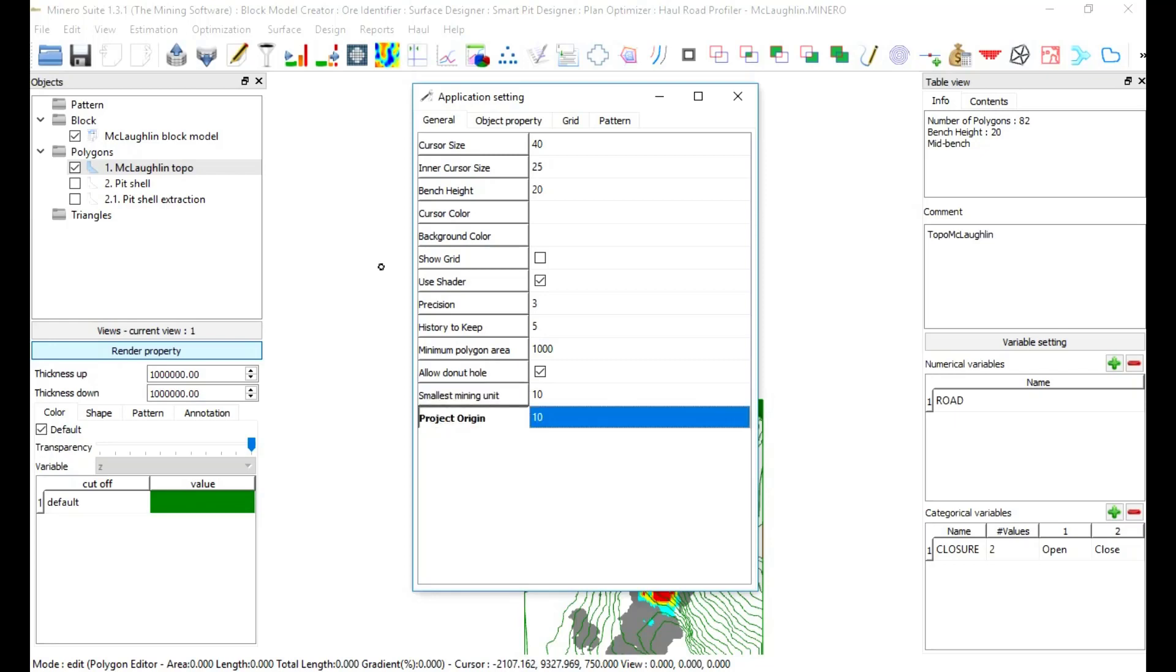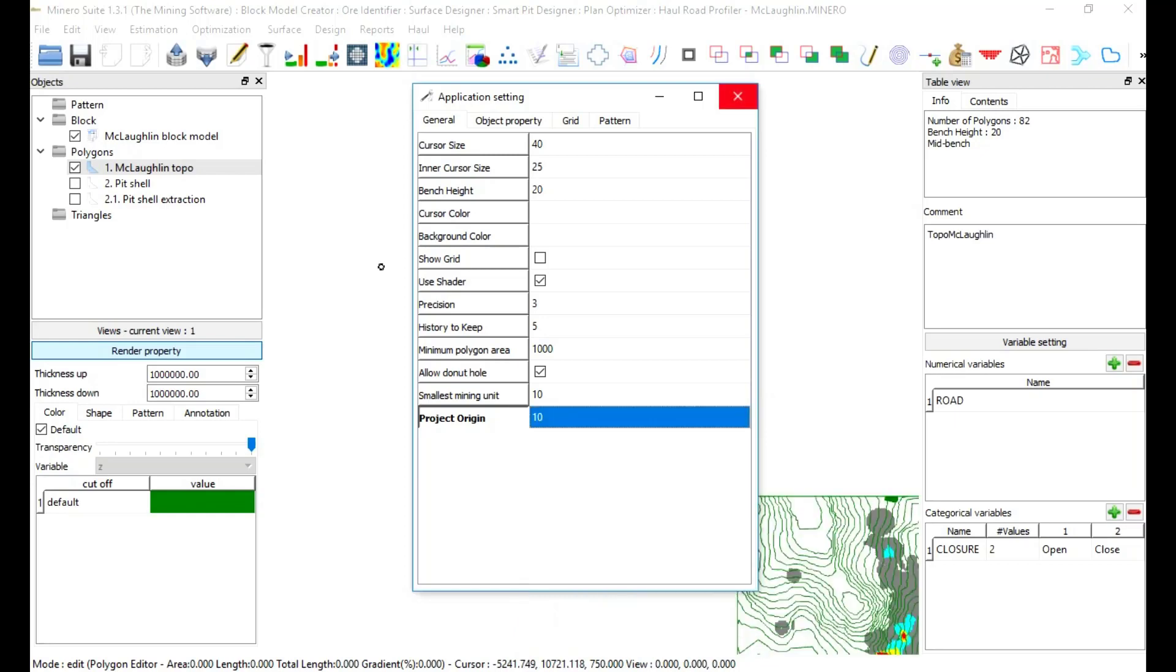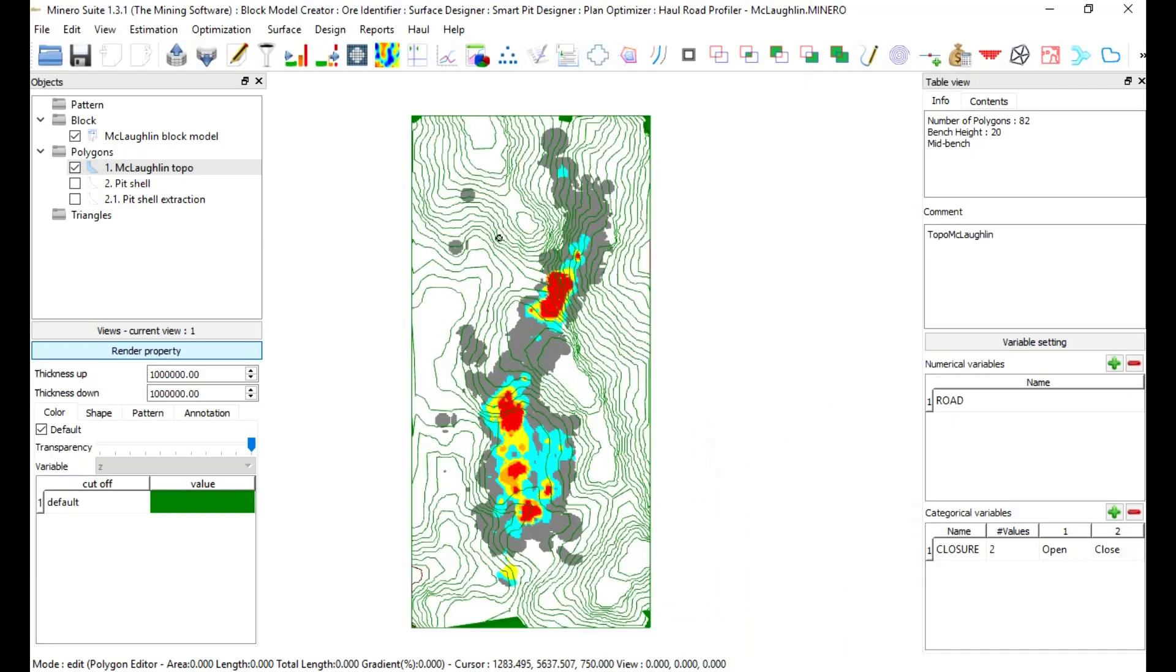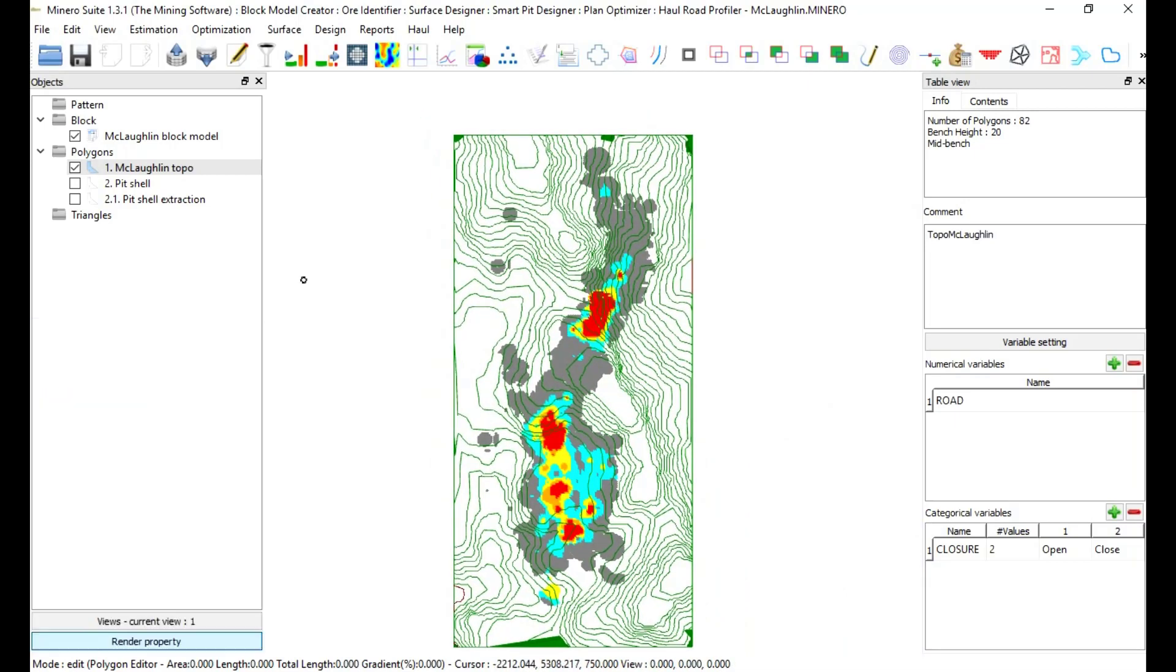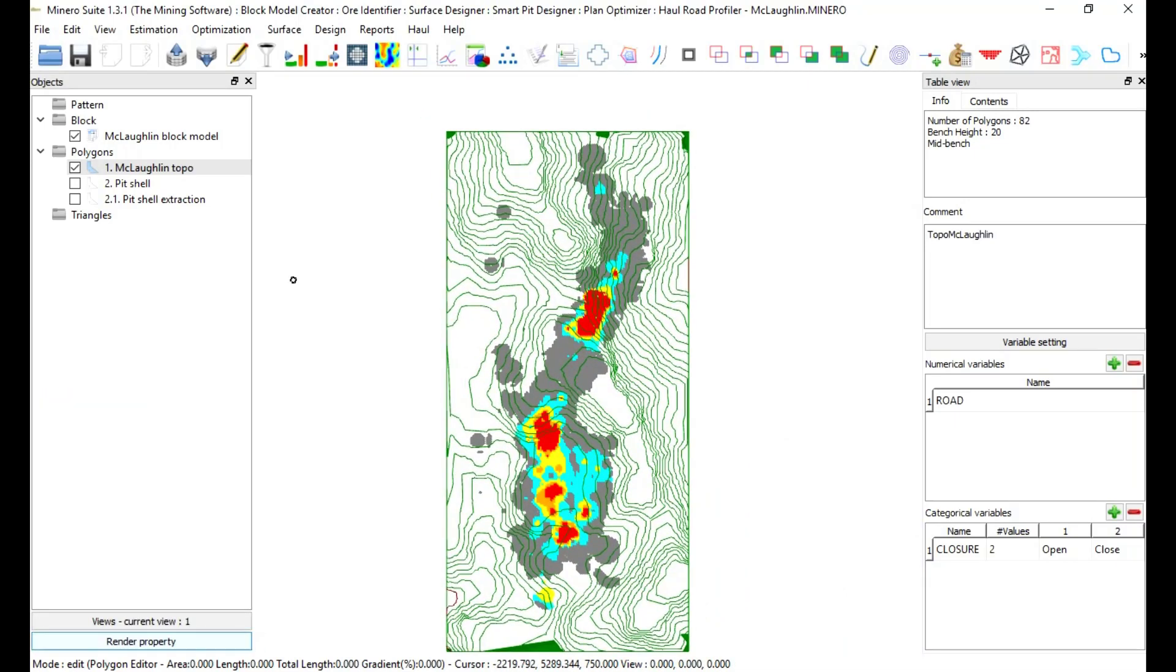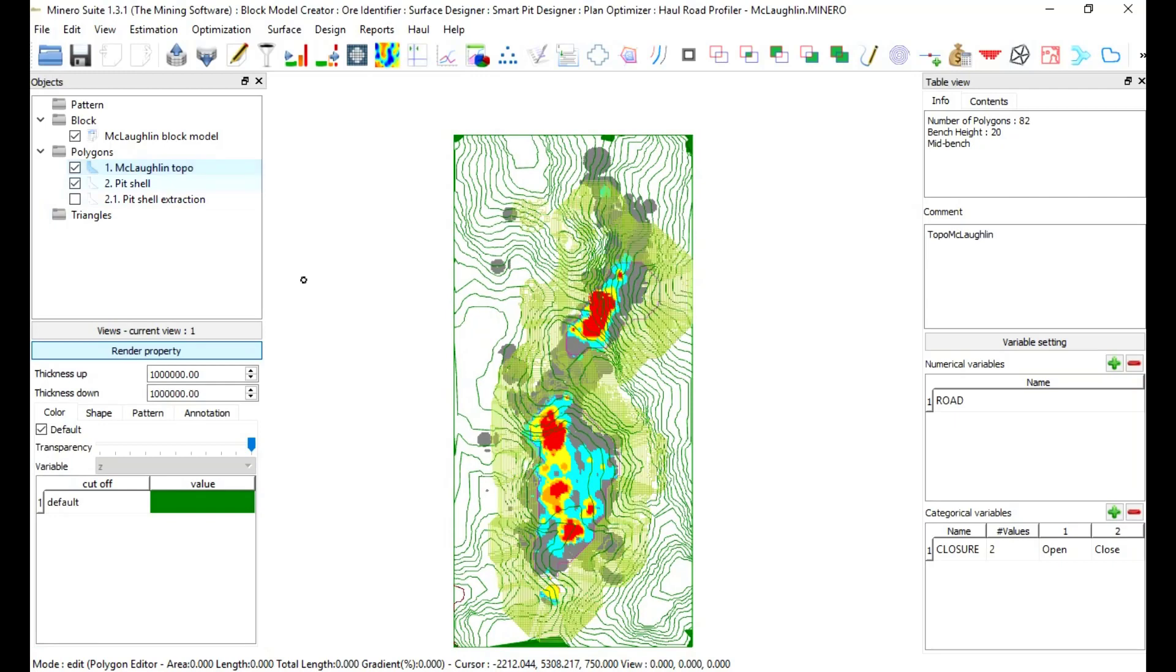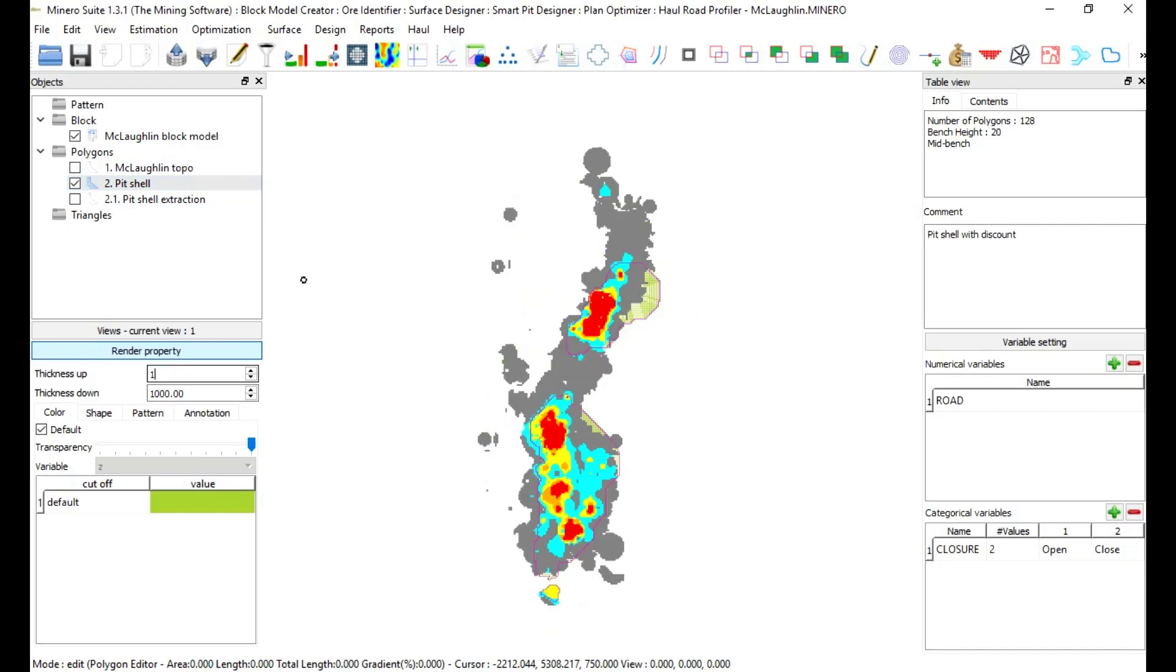Project origin: to define the map origin elevation of the project. In this exercise, use project origin equal to 10. Render property: in objects, click in render property. Select object two point pixel and go to render property. Modify thickness up to 1 and thickness down to 1.